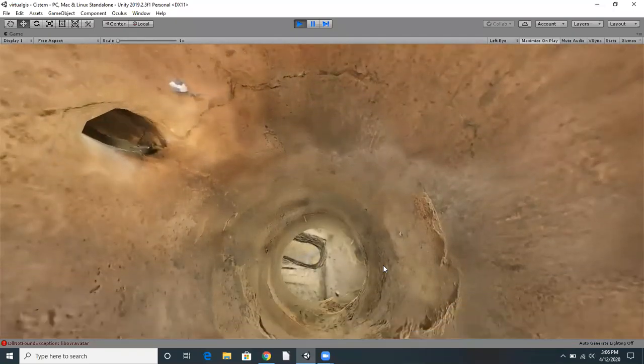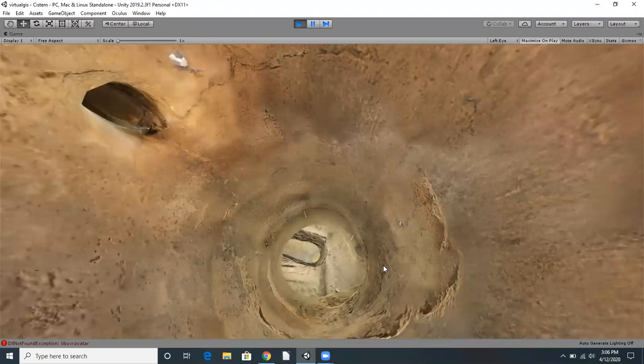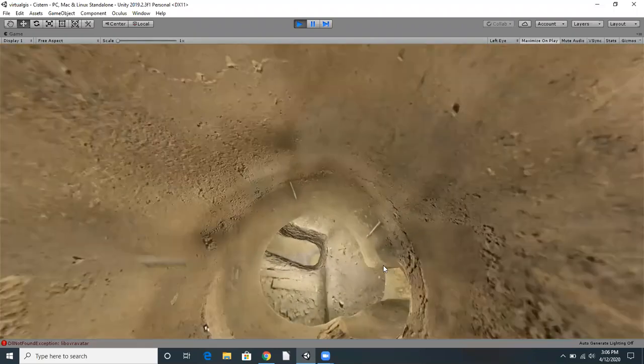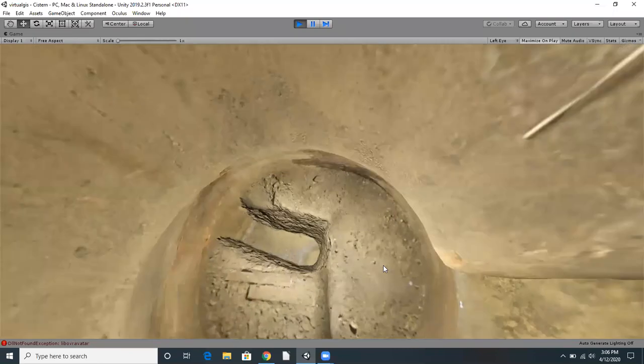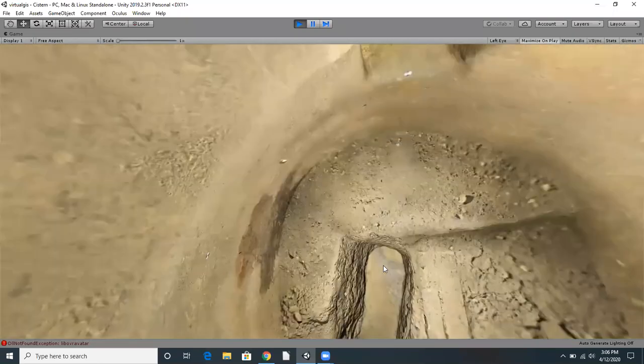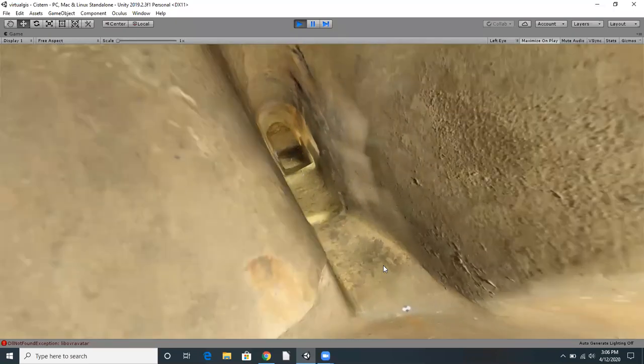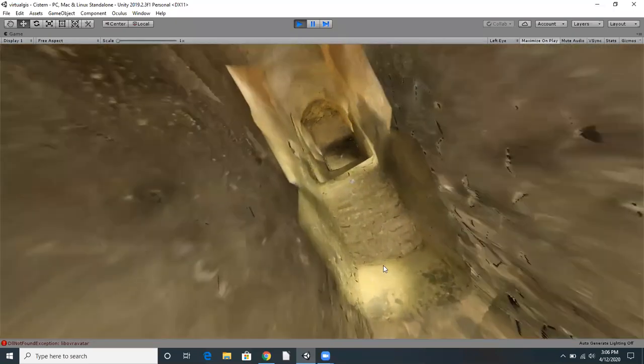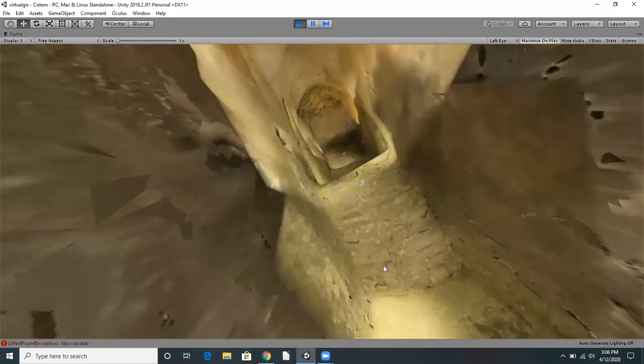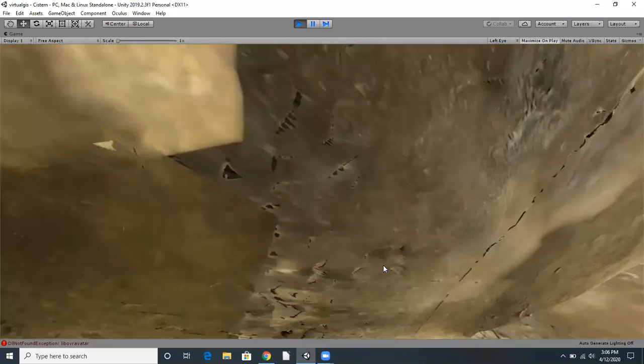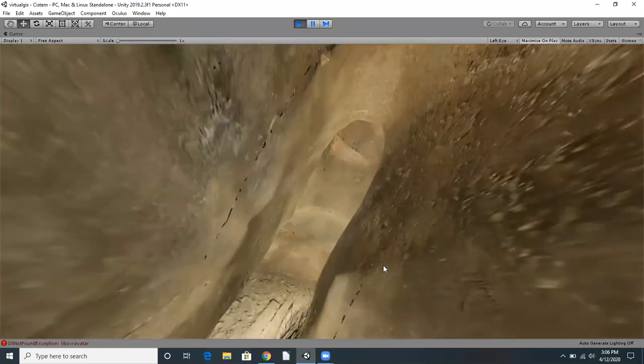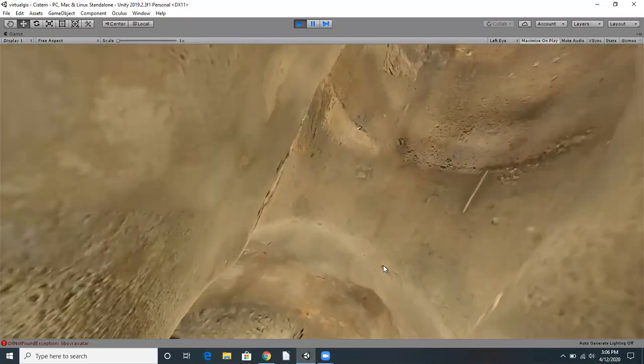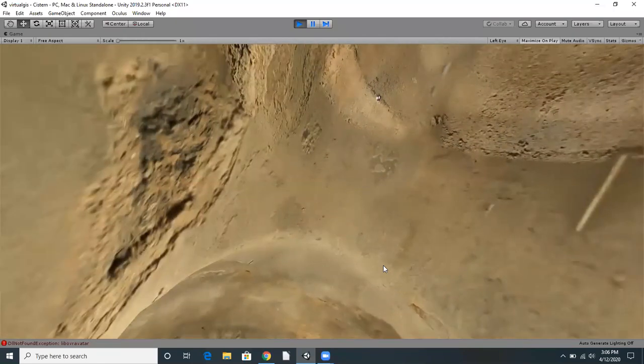Just like we did at the dig site, we can explore this space freely. Here, too, we can decrease and increase the levels of detail.